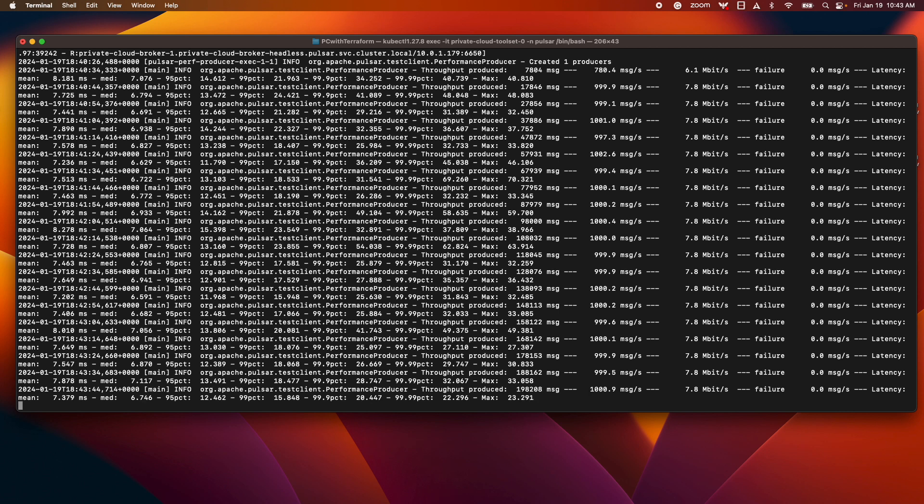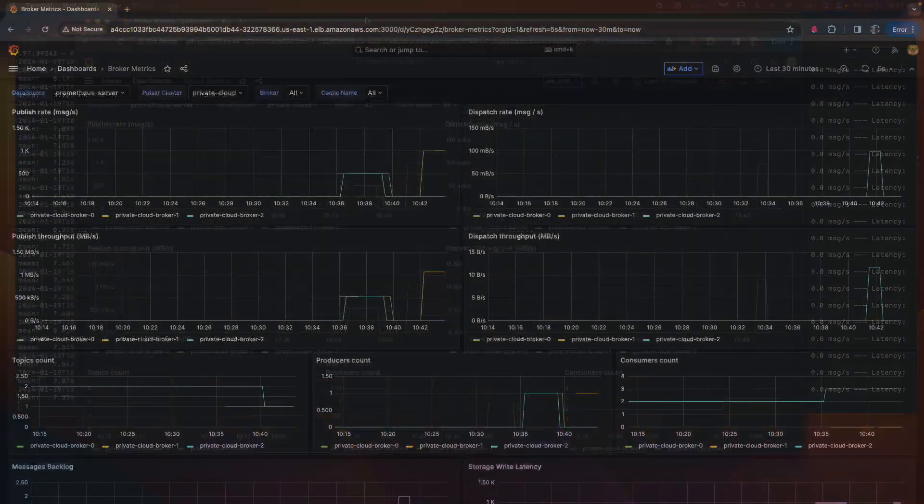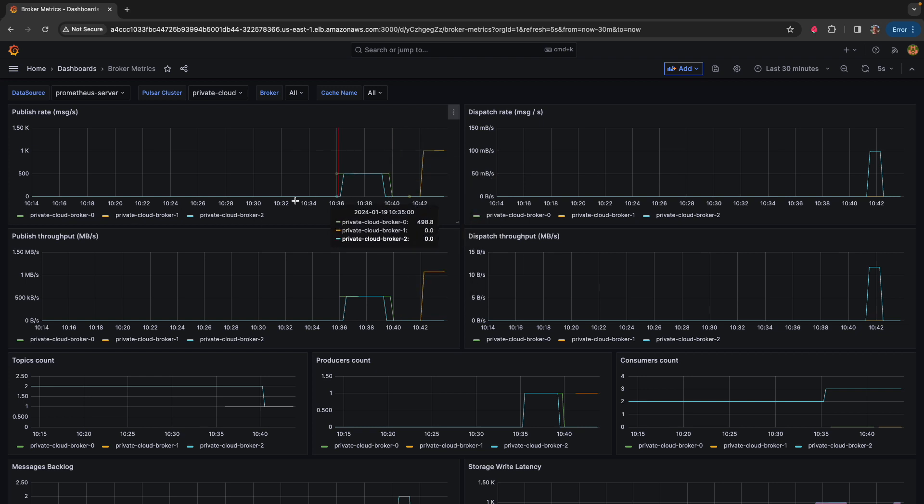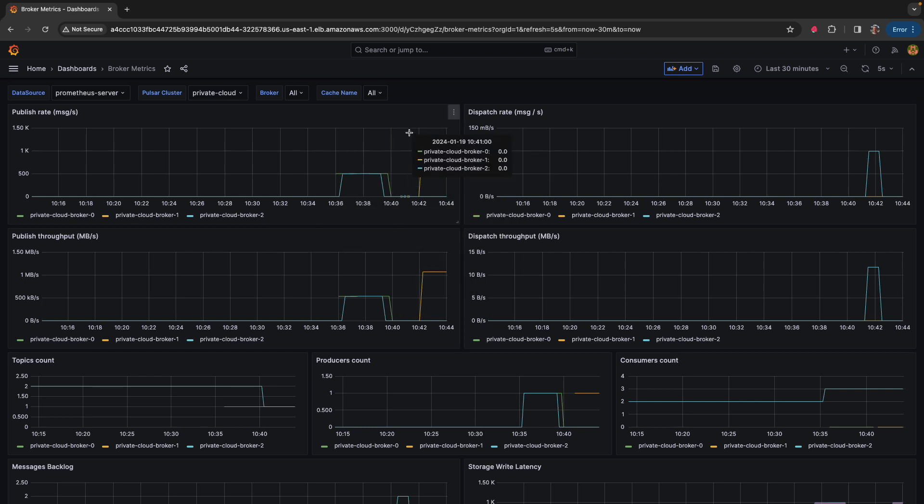So here I have a thousand messages a second we're producing, let's hop on over to Grafana. Here I am in the broker dashboard, ignore all of this, this is testing I was doing earlier just before this exercise.